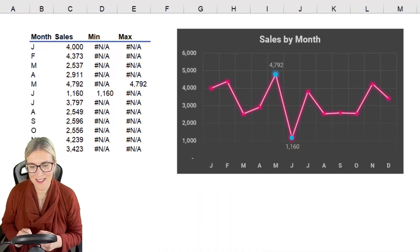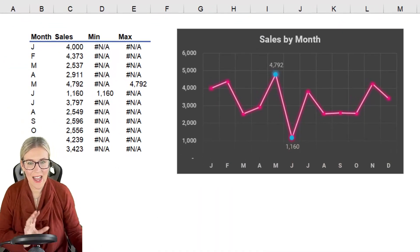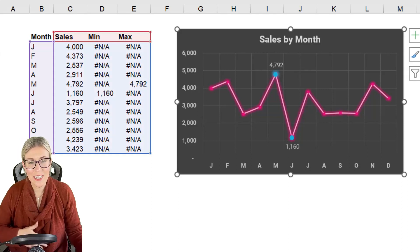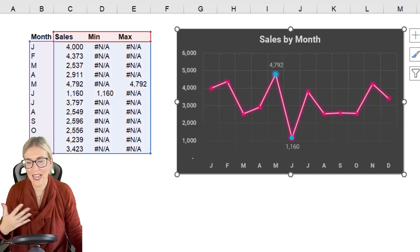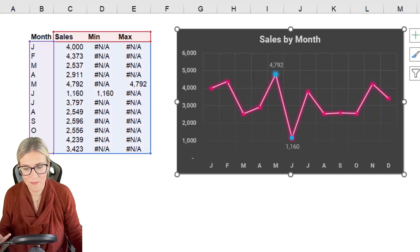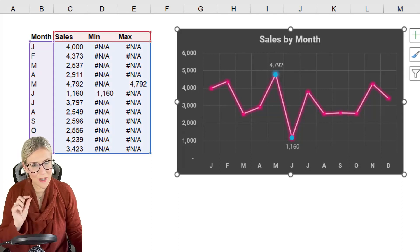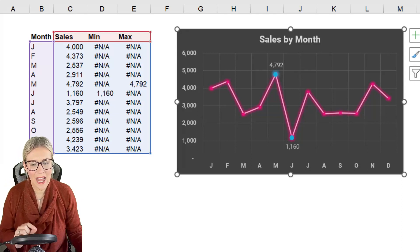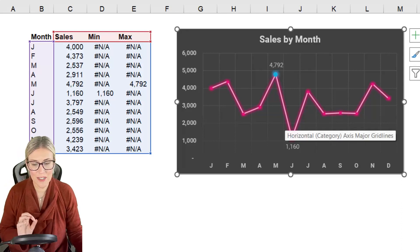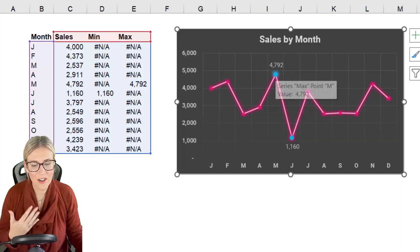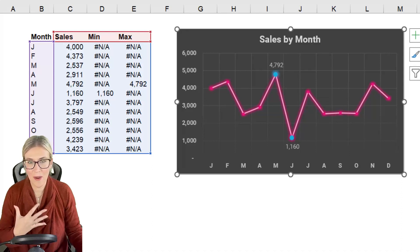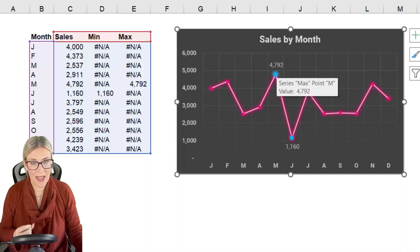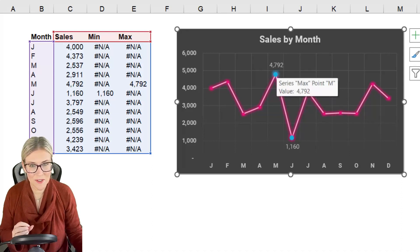So if you take a look at the screen I have a line chart that's currently displaying the data in the table on the left. Now notice with this line chart we have two markers, two points on the chart that are different colors to everything else. These also have data labels.